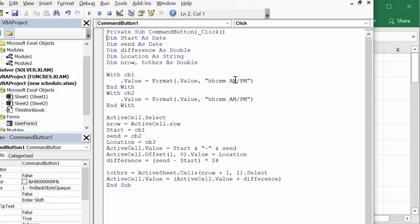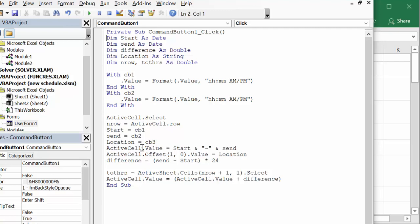This is how I convert the numbers from a decimal place back to the hours - so I've done it for combo box one and combo box two. Now I say wherever your cell is, that's the active cell, and then that's the new row is the row that you're on. So the start equals your combo box one, the end equals your combo box two, and the location is your combo box three. Active cell value equals start and a dash and end.